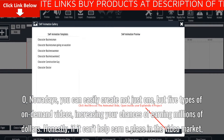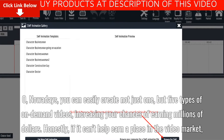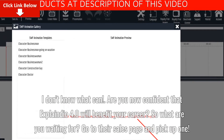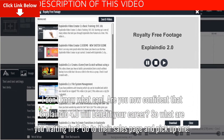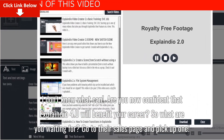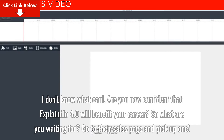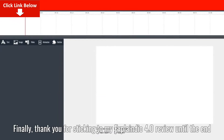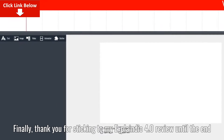Honestly, if it can't help earn a place in the video market, I don't know what can. Are you now confident that Explainedio 4.0 will benefit your career? So what are you waiting for? Go to their sales page and pick one up. Thank you for sticking to my Explainedio 4.0 review until the end.